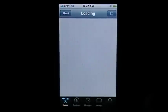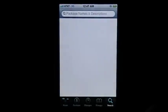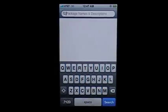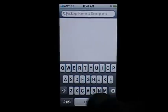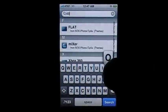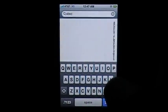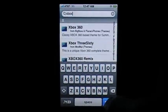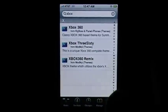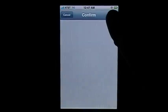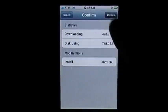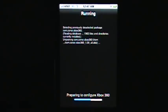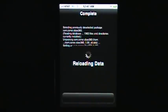I'm going to type in Xbox. Search. Okay, Xbox 360 right up there. Click install, and if you don't have Winterboard, it'll automatically install Winterboard for you, so it's no problem at all.